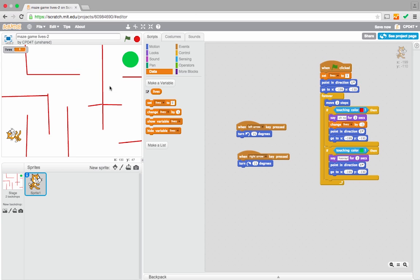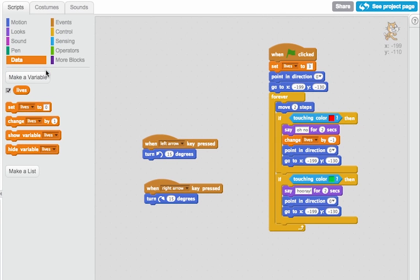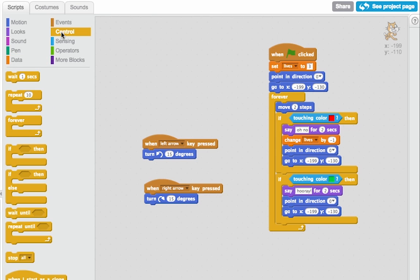Now we need the bit so that when lives gets to 0, the game ends. So when I'm asking a computer a question, remember I'm using a conditional. So let's go back to control.